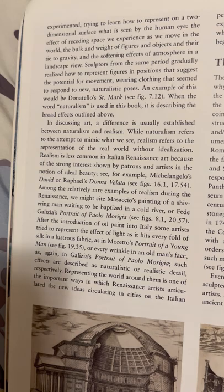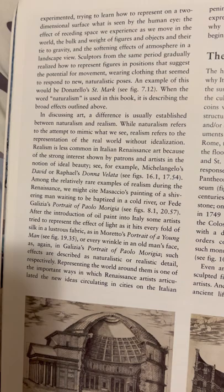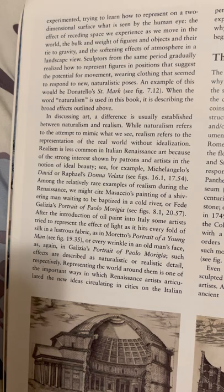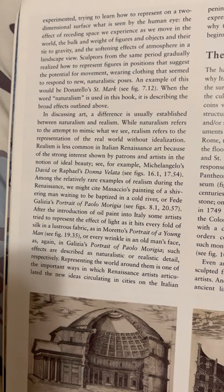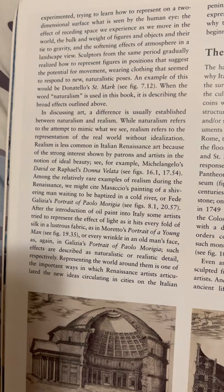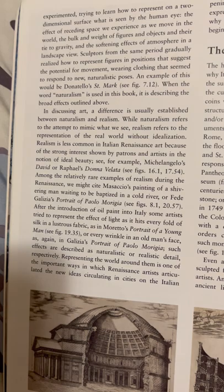When the word naturalism is used in this book, it is describing the broad effects outlined above. In assessing art, a difference is usually established between naturalism and realism. While naturalism refers to the attempt to mimic what we see, realism refers to the representation of the real world without idealization. Realism is less common in Italian Renaissance art because of the strong interest shown by patrons and artists in the notion of ideal beauty — see, for example, Michelangelo's David or Raphael's Donna Velata, figures 16.1 and 17.54.